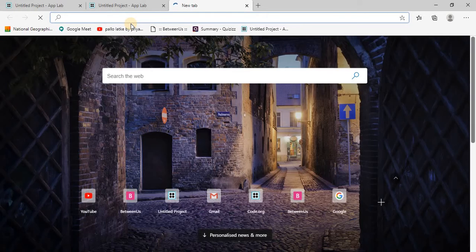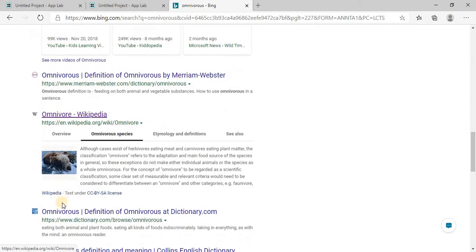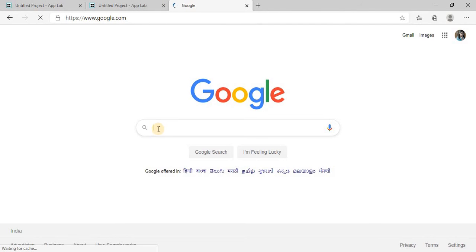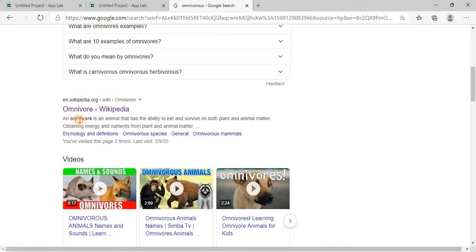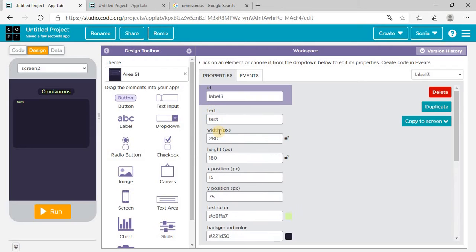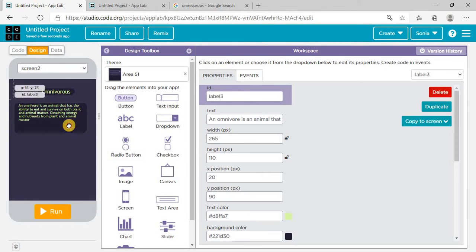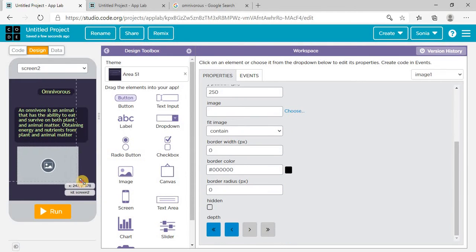I'm searching it on Google for the definition of omnivorous. Then I'll copy and paste it into this text box. I want the font size a little bit bigger so it should be 18 for me. And I need to paste an image here of omnivorous, so I'll put an image button here.